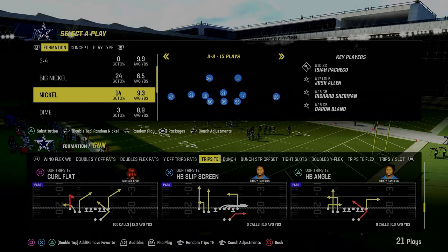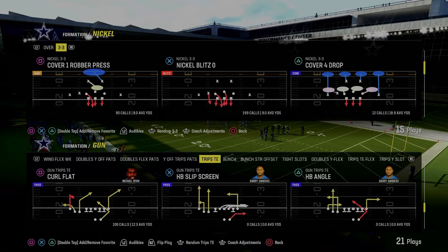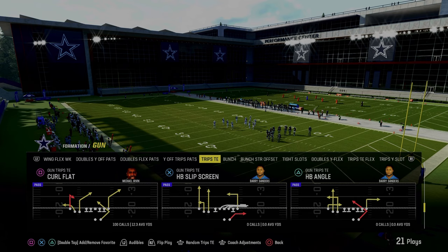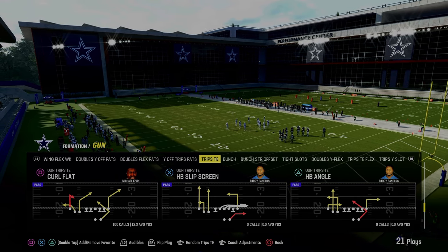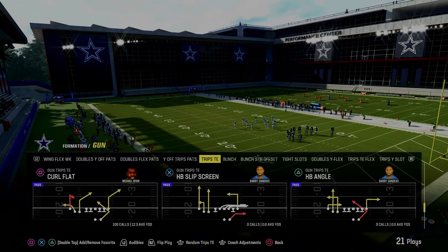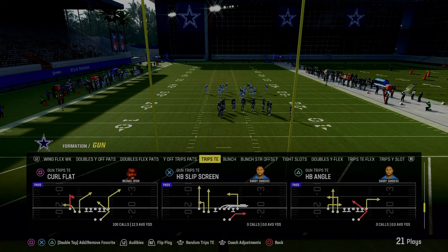Today's video, I'm going to be showing you one of my favorite plays out of Trips Tied In in Madden 24. It's one of the best ways to beat man coverage and zone coverage in this game, and the play is going to be curl flat.